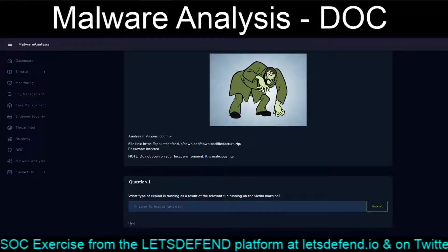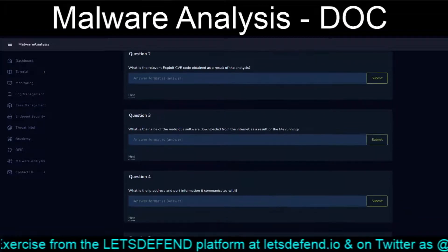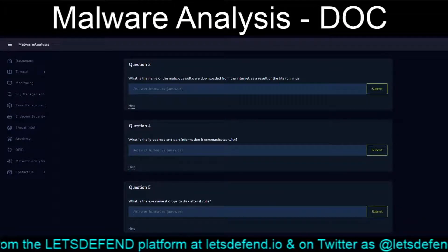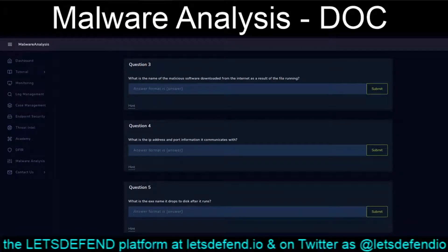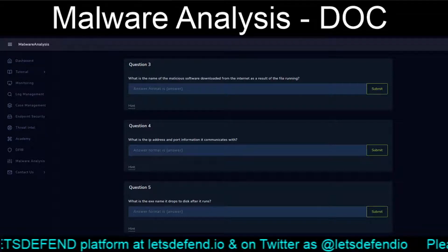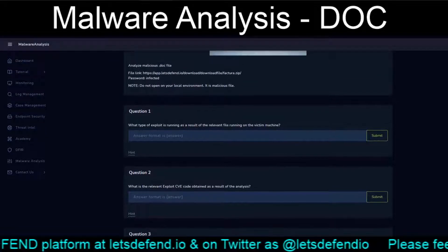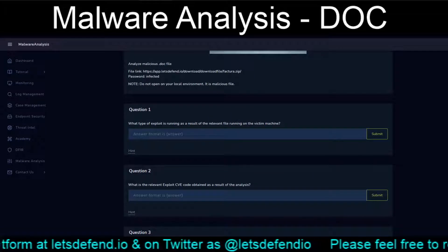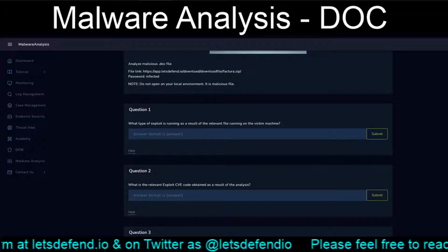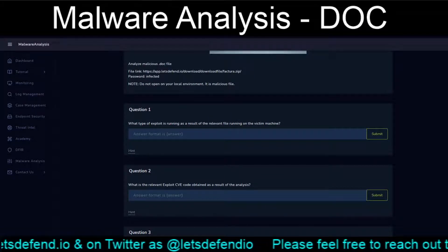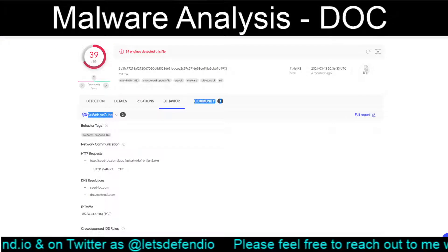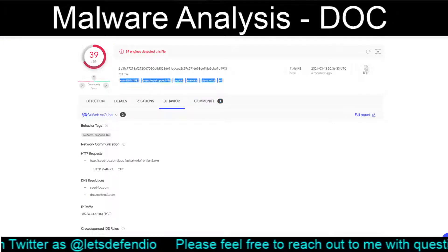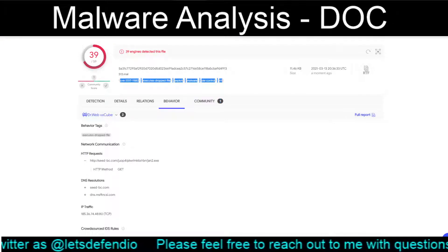We have a Word doc, and it's set up similar to the two previous exercises — five questions to answer. So let's see what we have. The first question: what type of exploit is running as the result of the relevant file running on the machine?